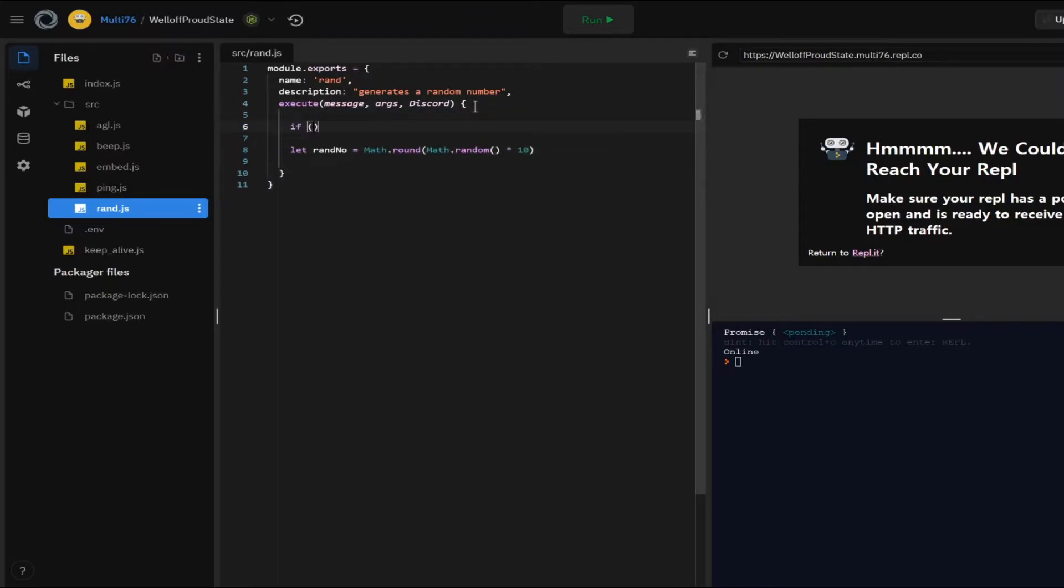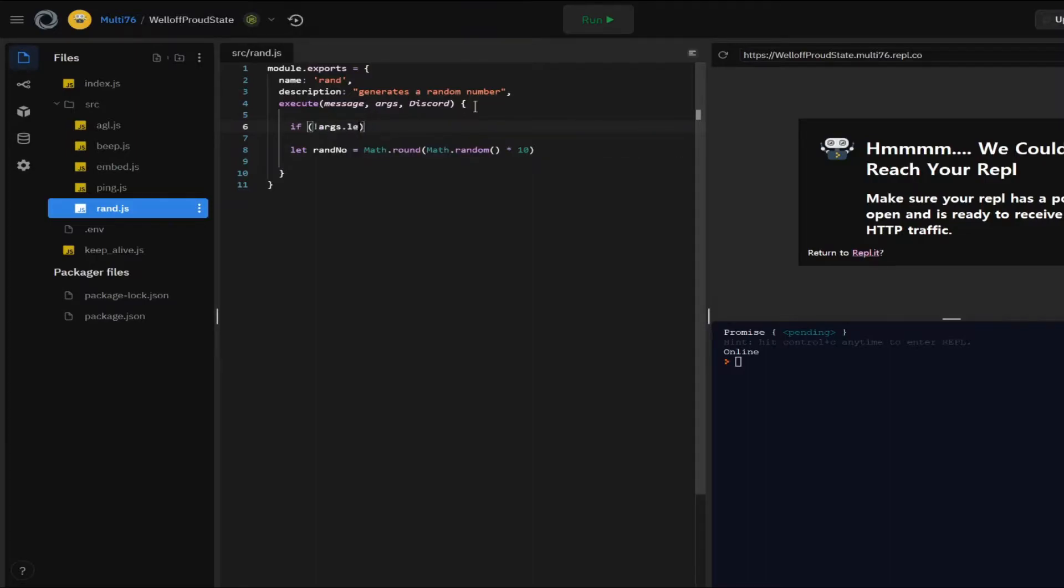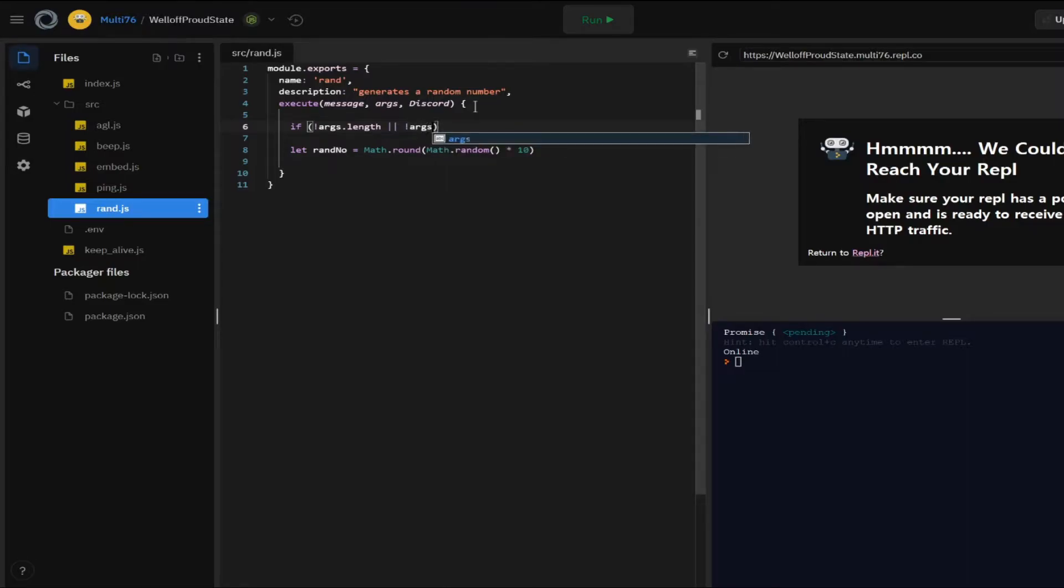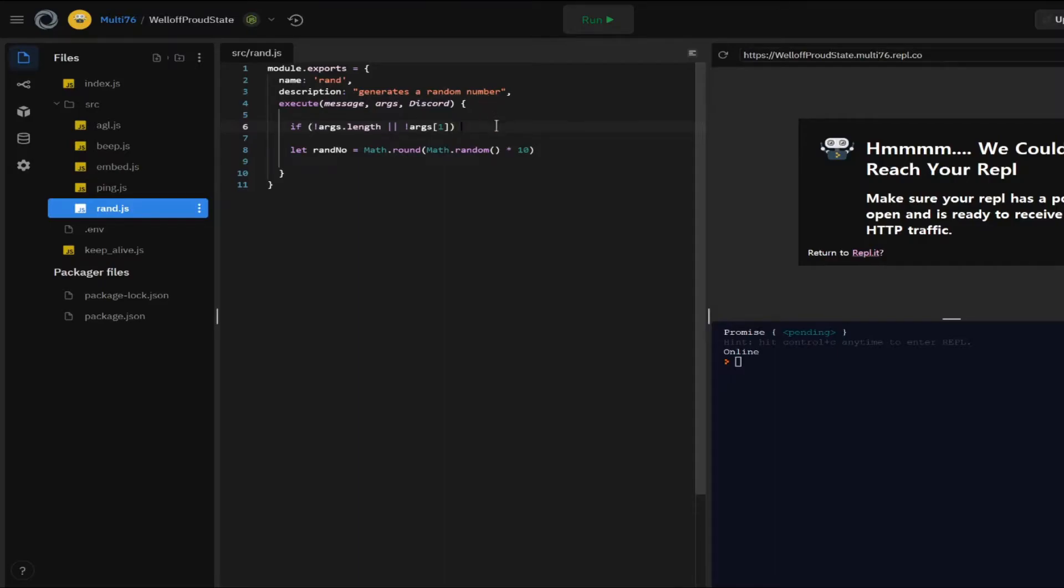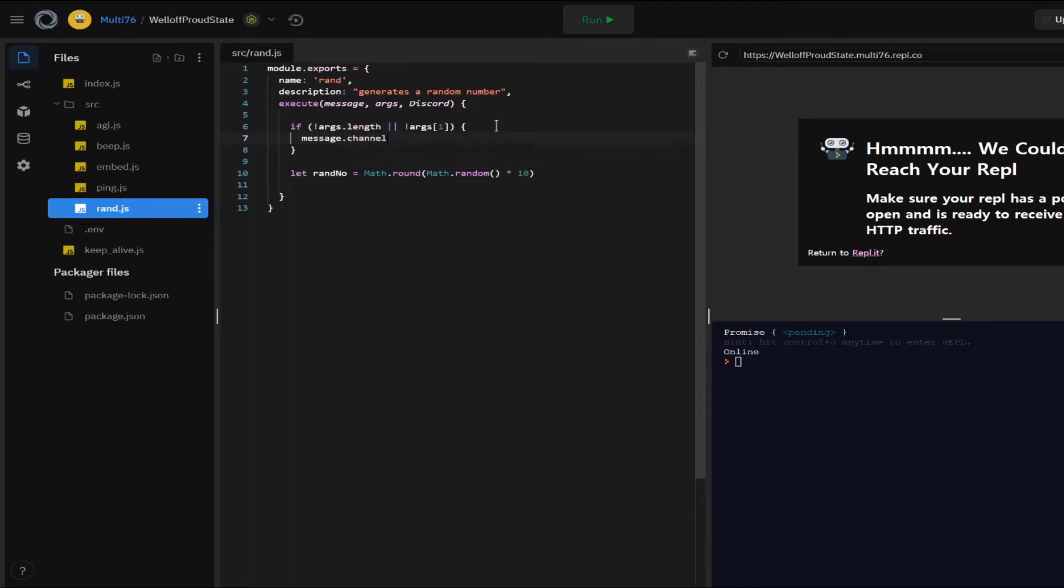So first off, let me create an if statement if exclamation mark args length. So basically, this means if the argument is not given or if exclamation mark args one. So basically, if either both of the arguments are not there or only the second one is not there, this will be executed. Let's type in message.channel.send. And I'm going to be sending this.